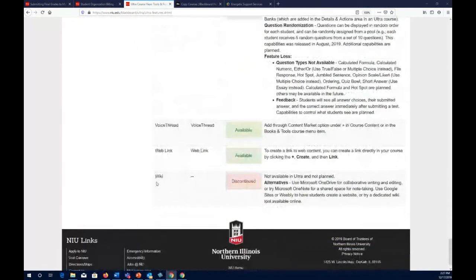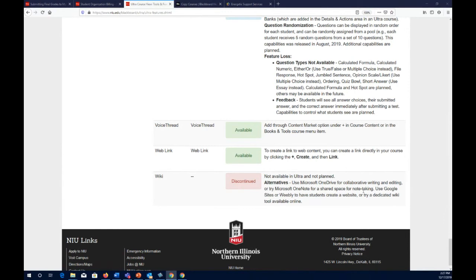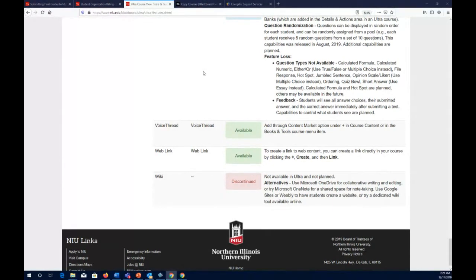Wikis are not available in Ultra Course View and there is no intention to add them in the future. However, the alternative is to use Microsoft OneDrive for collaborative writing and editing, or Microsoft OneNote for shared note-taking. In my own online course, students have been using Microsoft OneDrive and Google Docs for collaborative work — so a wiki wasn't actually necessary even while I was in the original course view.